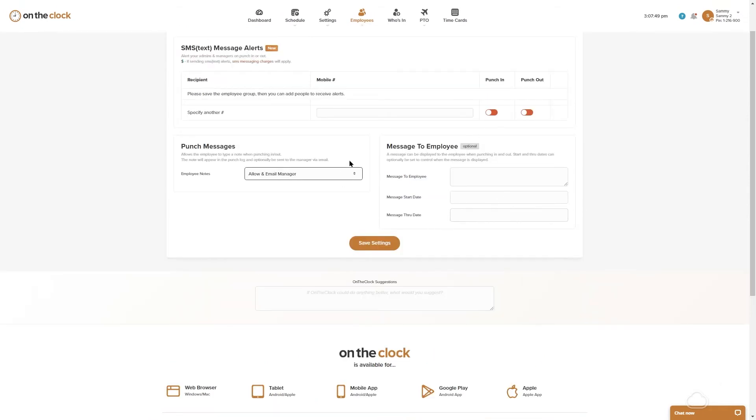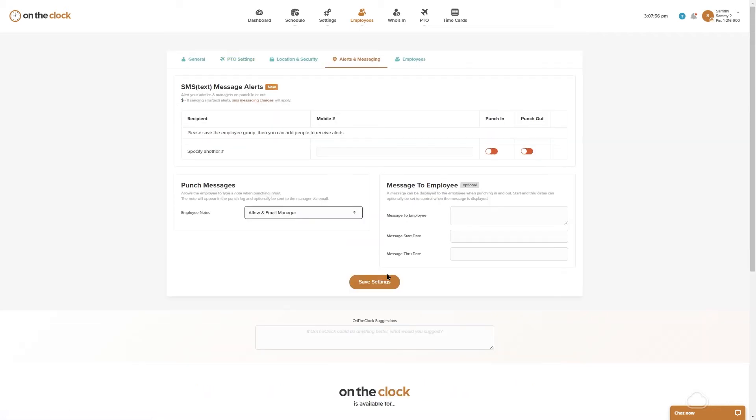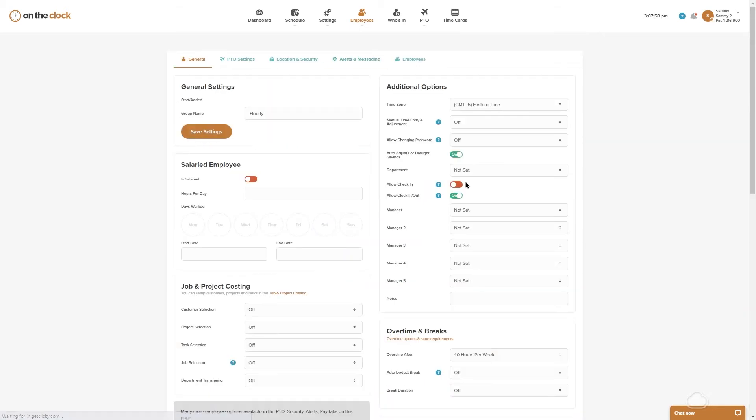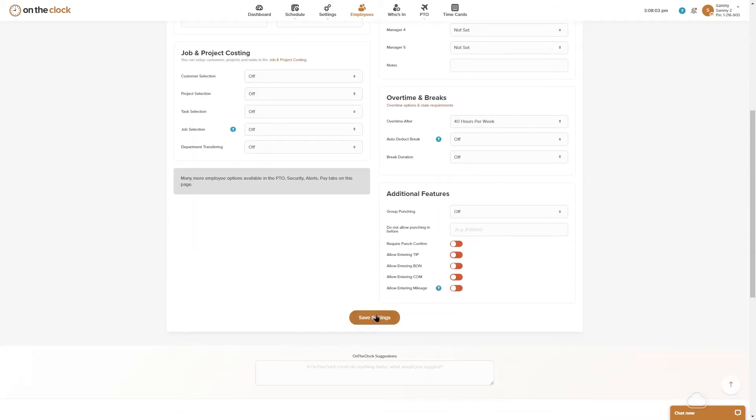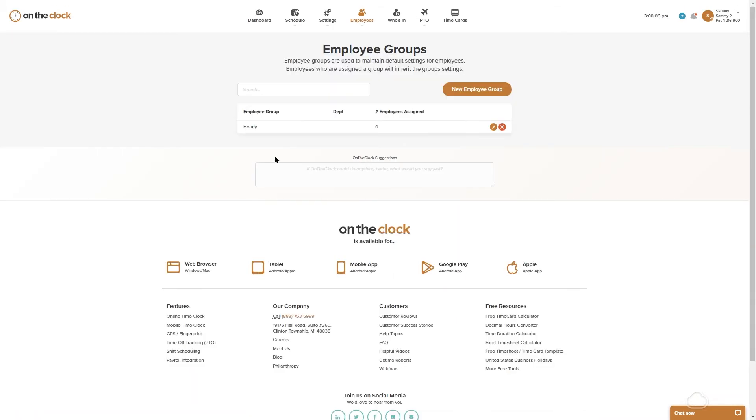Once we feel satisfied with all of our settings within the group, we can go ahead and hit save settings. You'll notice that now my group's created and right now it's going to say under employees assigned zero. To assign an employee to a group, we're going to go to our employee icon, view full employee list.